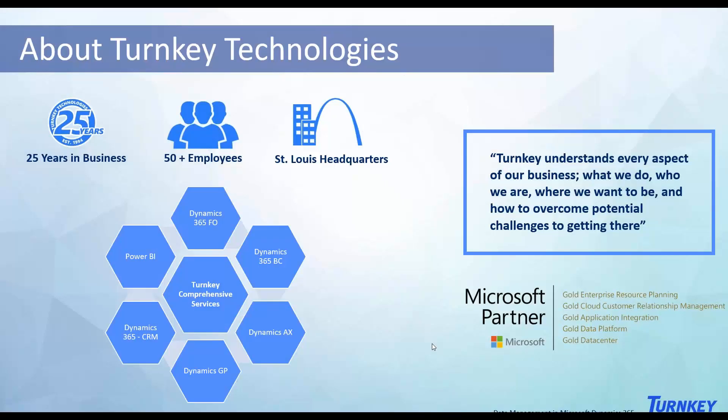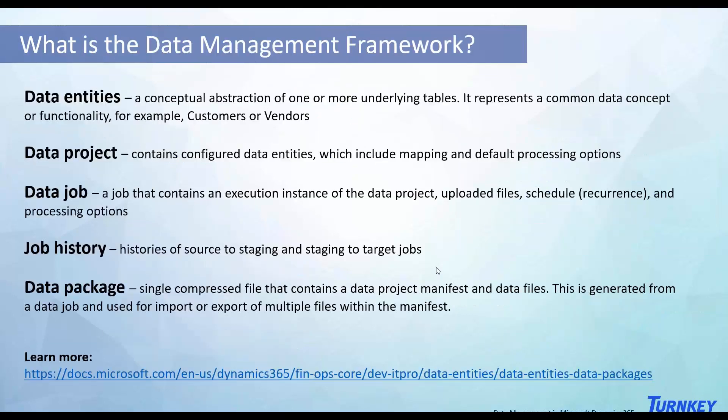Hi, my name is Deep Patel and I'm a D365 consultant here at Turnkey Tech. Today I will be walking you through data management. It's a tool in D365 FNO and it's pretty useful when you are migrating from a legacy system to FNO. It makes it easier for you to transfer master data from your legacy system to FNO, and there's two main ways of doing it and I'll show both of them today.